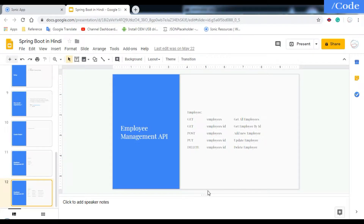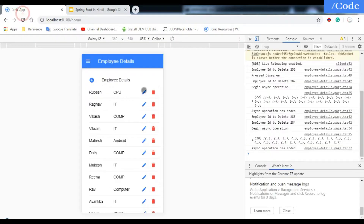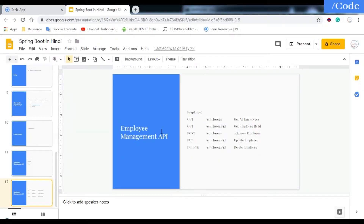Hello and welcome friends. In this video we are going to see the application overview which we have developed in this entire series. This is the Spring Boot API which I am using.